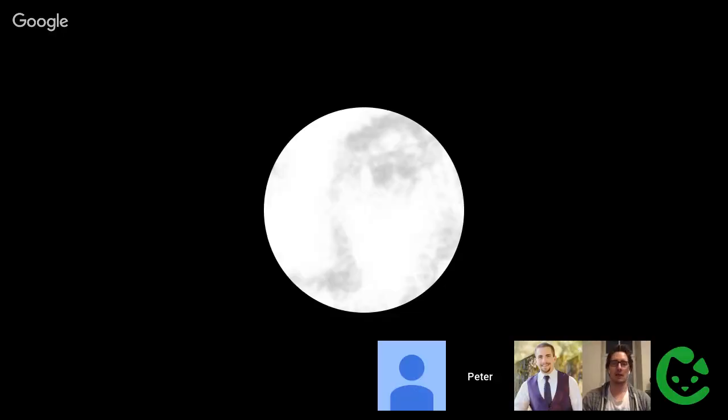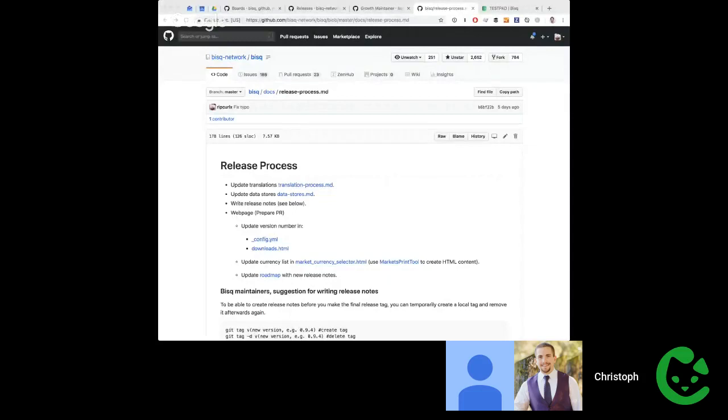To work toward deterministic builds on a broader range, it helps for everyone to understand the current release process. Christoph will share his screen to walk through it. The goal is to move from the current process toward a fully deterministic build.